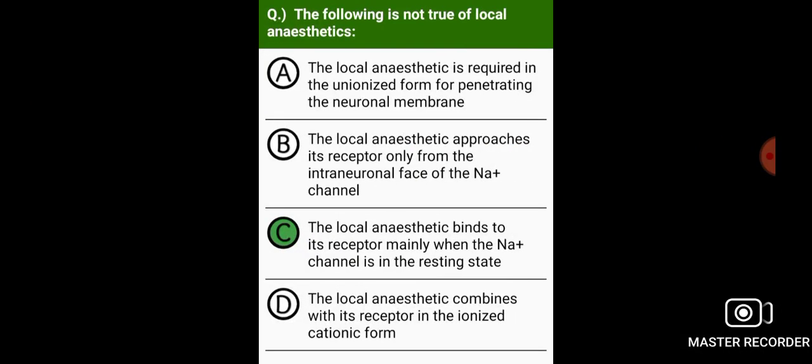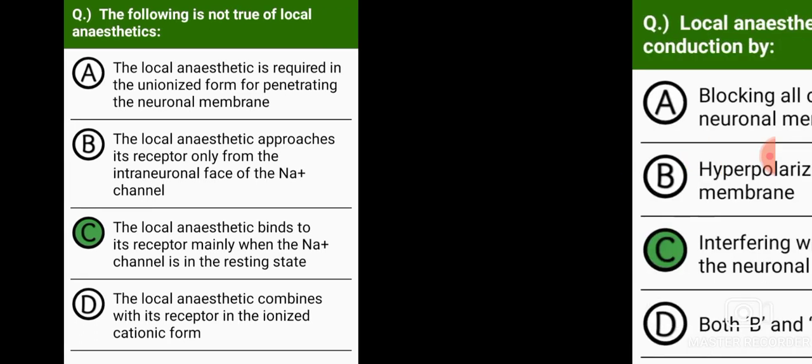The following is not true of local anesthetics: local anesthetics bind to their receptor mainly when the sodium channel is in the resting state.